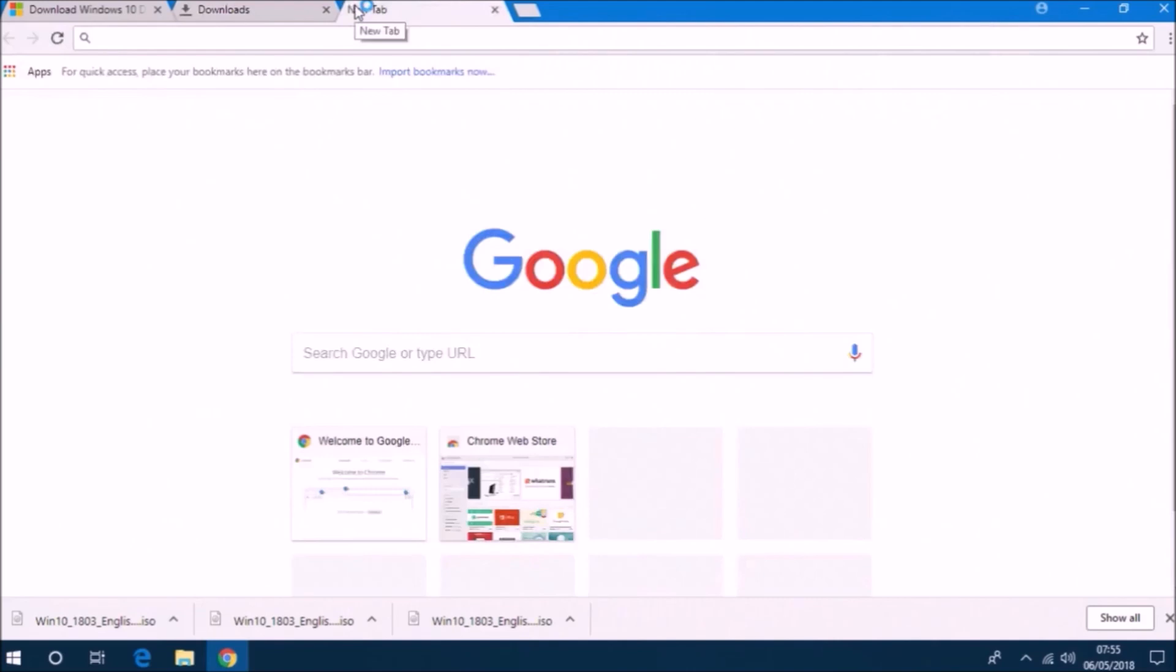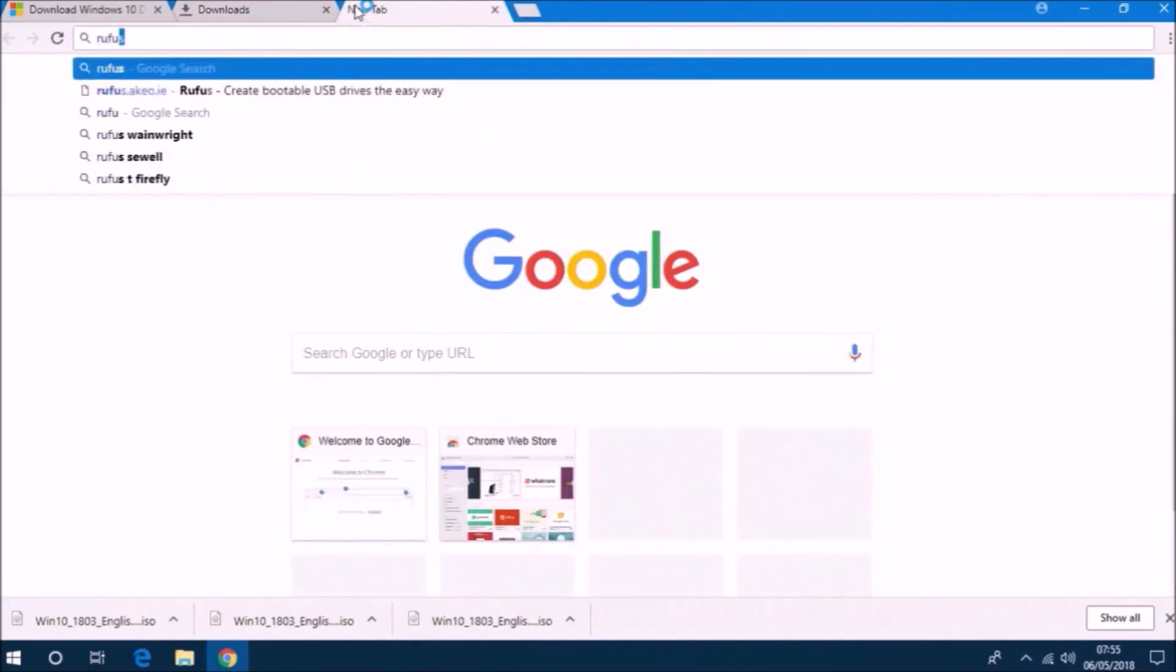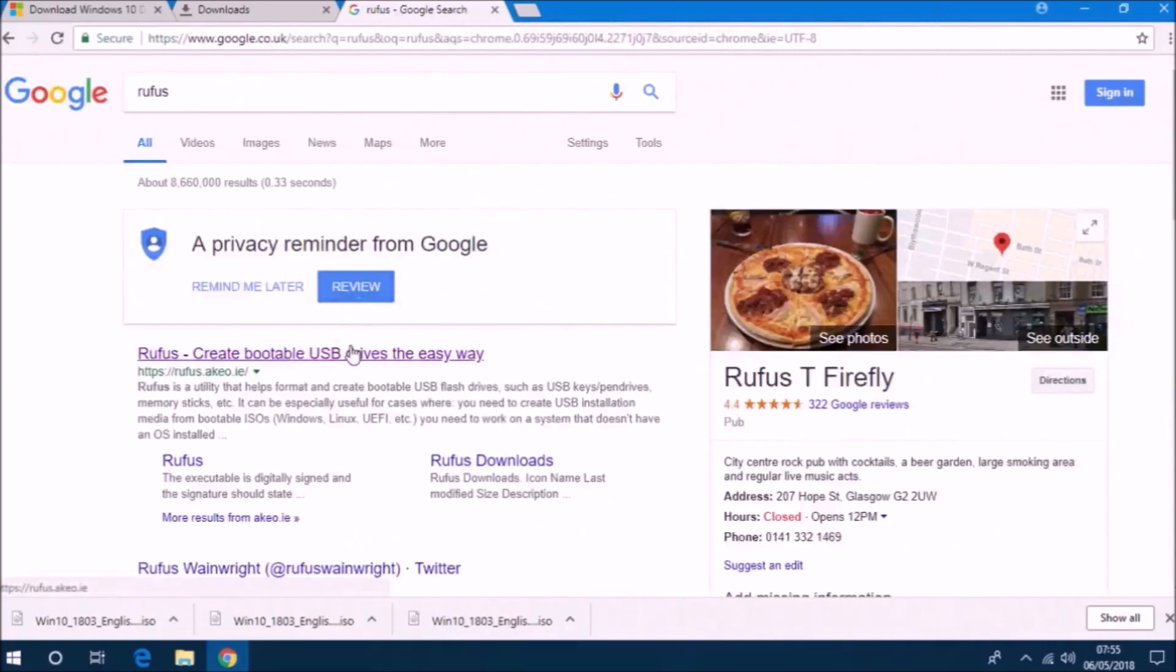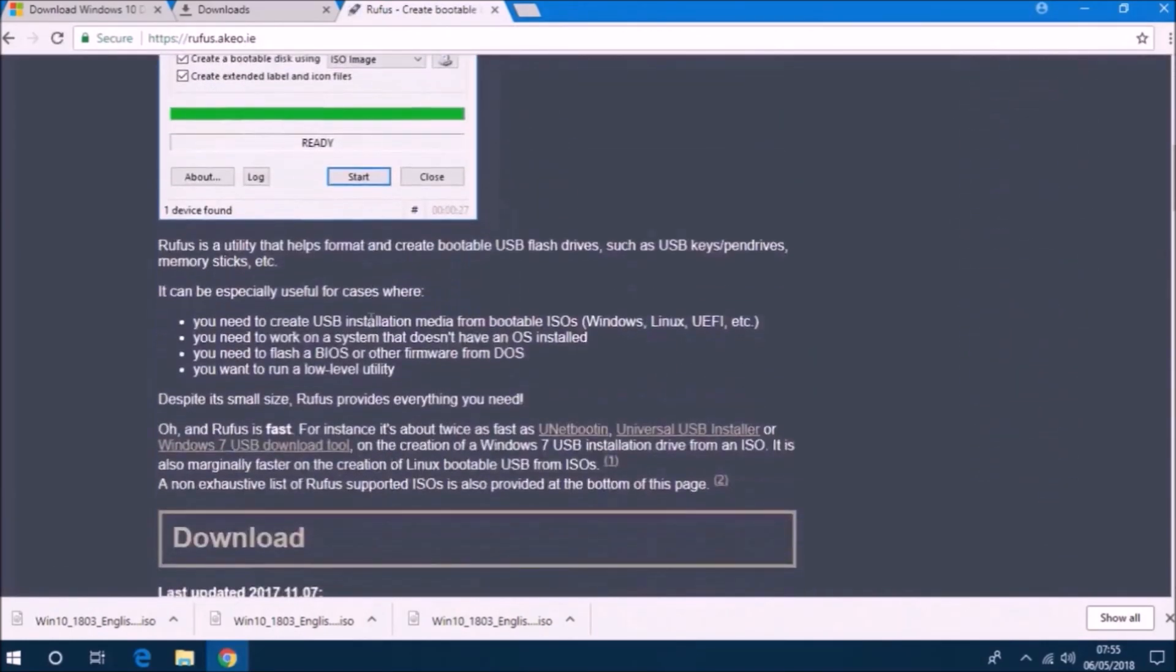I don't know why they don't just call them English UK and English USA, but make sure you don't download the English USA one by mistake.